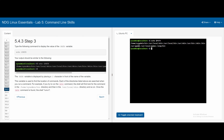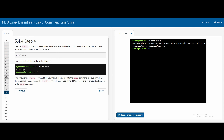In 5.4.4, the which command determines if there is an executable file located within a directory in the PATH value. Typing which date returns /bin/date.